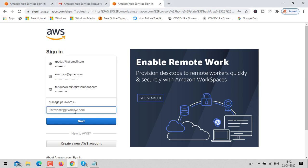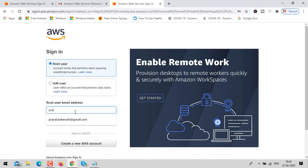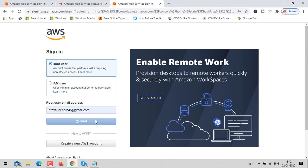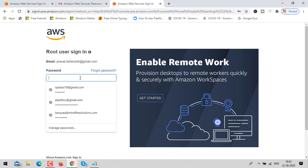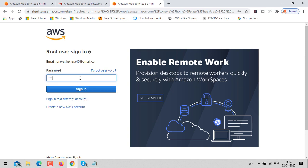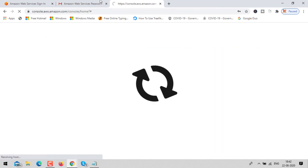Hey guys, it's me Tarikattar Ansari. In this video we are going to learn about how we can host a WordPress application on an AWS server. I'm going to use an EC2 instance for hosting. The first and most important thing you need is one active AWS account. I have one account and I'm going to log in with it.